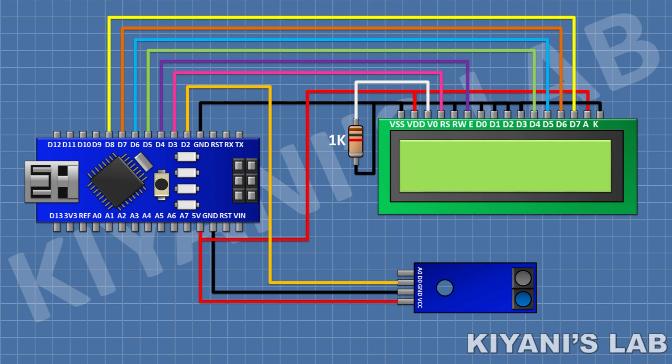So we have done all the connections. Let's upload the code to Arduino and test the project.